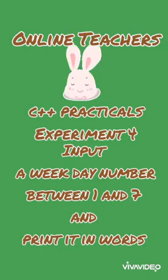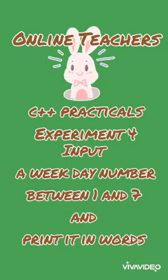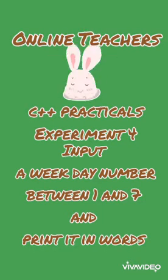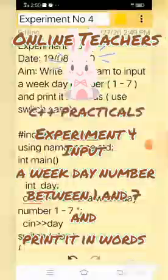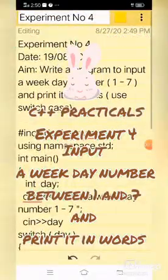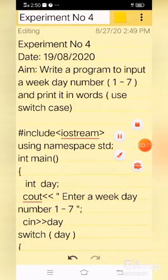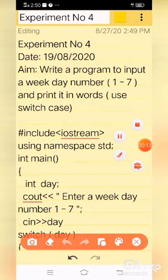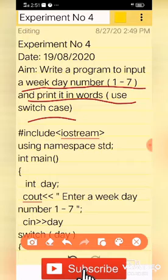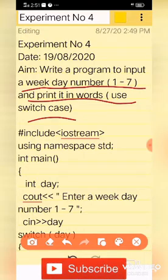Hello, welcome to this experiment. Write a program to input a weekday number between 1 and 7 and print it in words. Here, you have to use switch case.